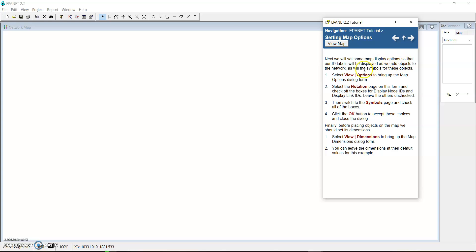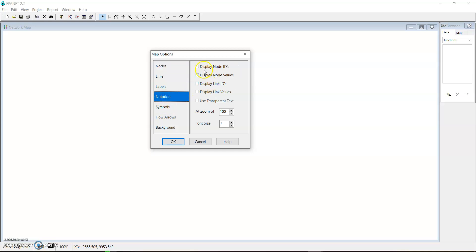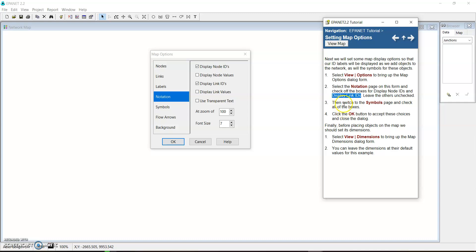The next step is to set some map display options so that our ID labels will be displayed as we add objects to the network, as will the symbols for these objects. We go to View Options to bring up the map options dialog form. We select the Notation tab and on the notation page we check both boxes: Display Node IDs and Display Link IDs.